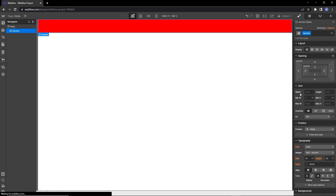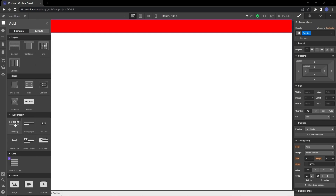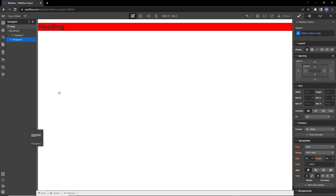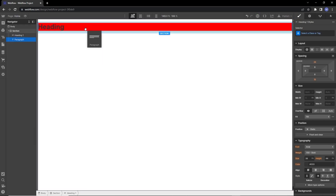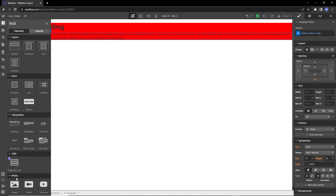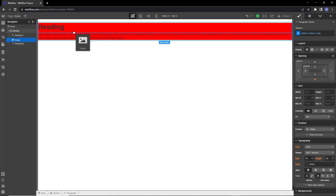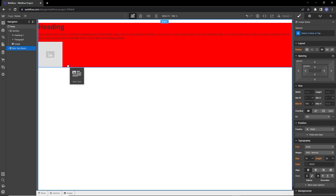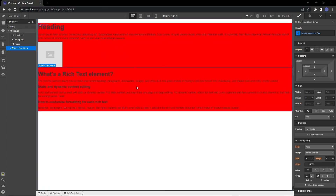Now it's time to discuss sizing in Webflow. Let's start with auto. By default, things on the web are sized by the content inside of them. If I add some text and elements to the section — like a heading, paragraph, and image — you can see the size of the section automatically changes. That's automatic sizing.